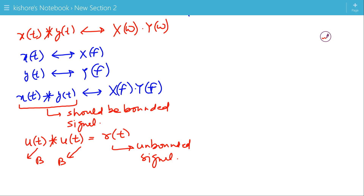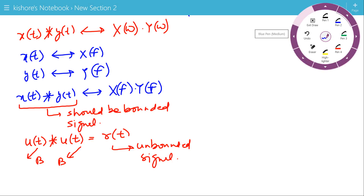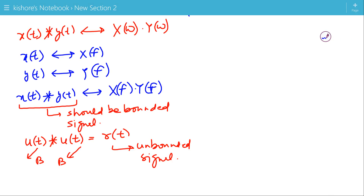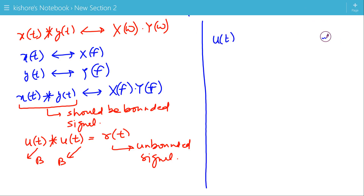So we should be careful about this condition: the convolution of two signals must be bounded before we can apply the convolution property of the Fourier transform. Now let us take an example where the convolution of two signals is bounded — that is, u(t) convolved with δ(t). If we convolve any signal with an impulse, the result is that signal itself, so u(t) convolved with δ(t) equals u(t), which is a bounded signal.